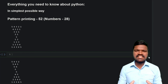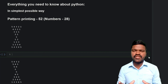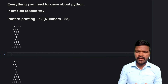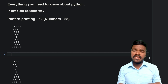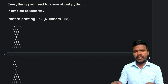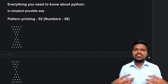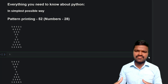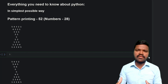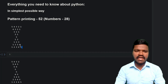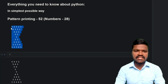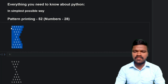Hey, welcome to the series of everything you need to know about Python in the simplest possible way. In the series of pattern printing, so far we have seen so many patterns. In this video we will see how we can actually print this particular pattern.